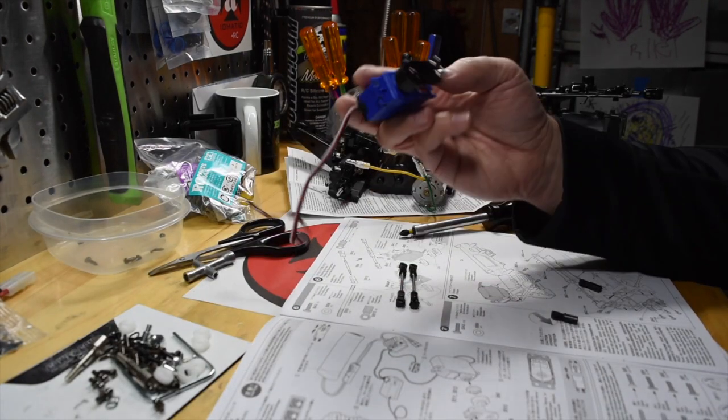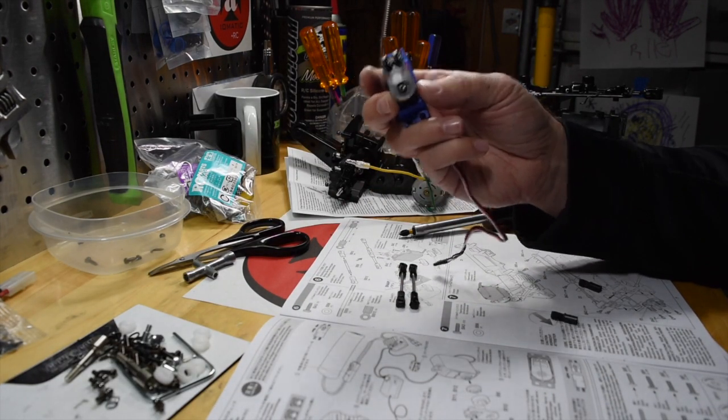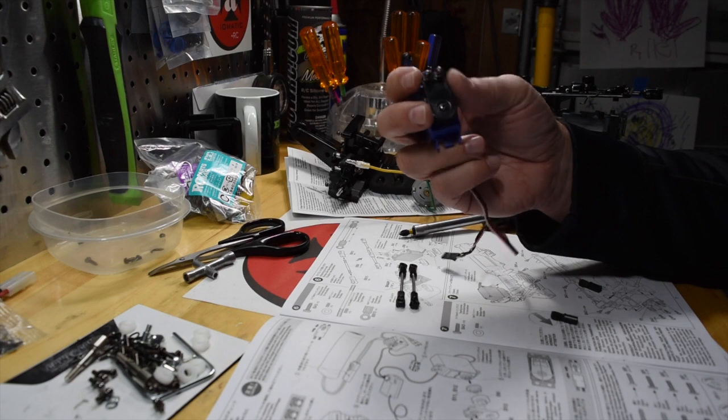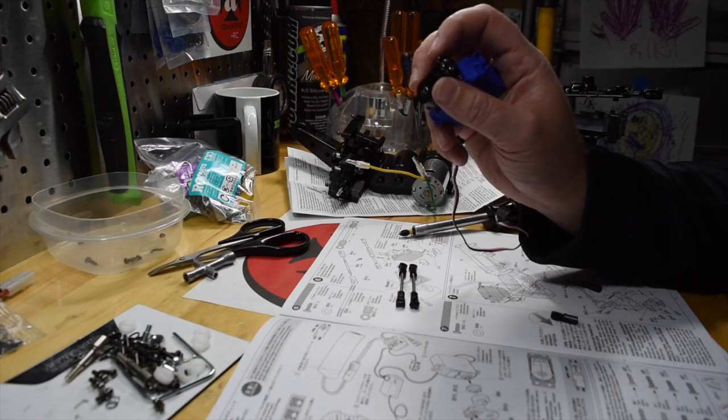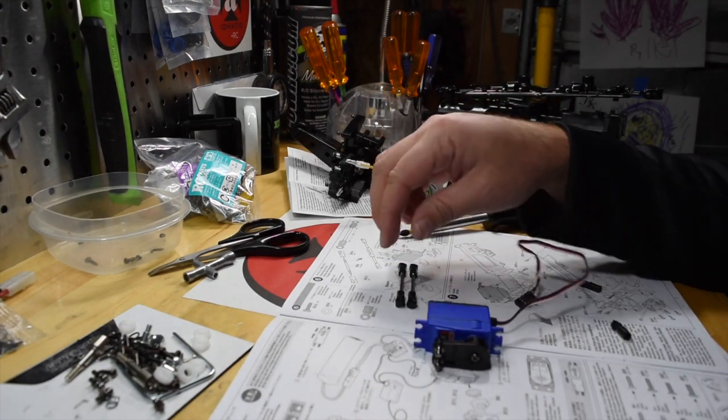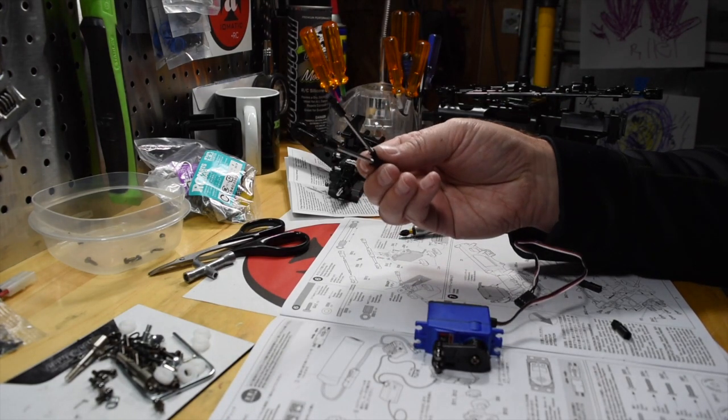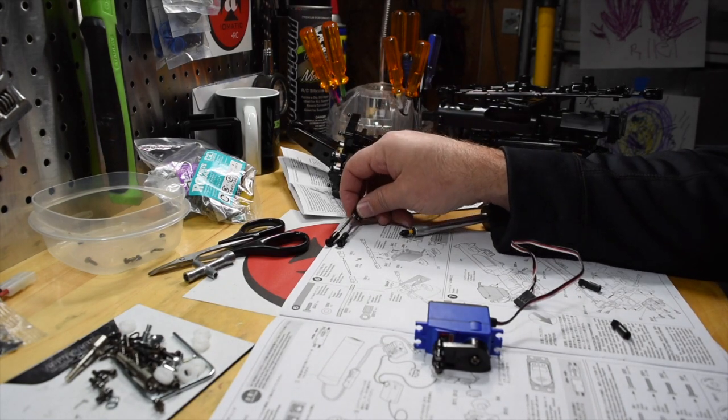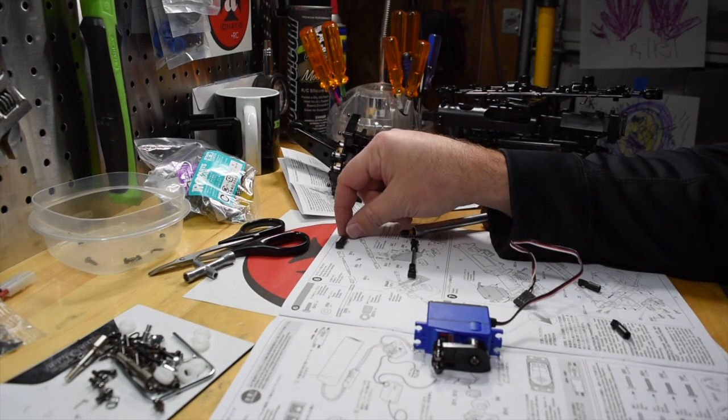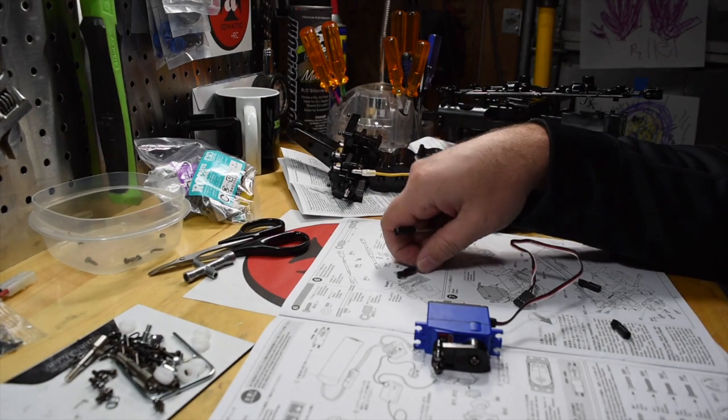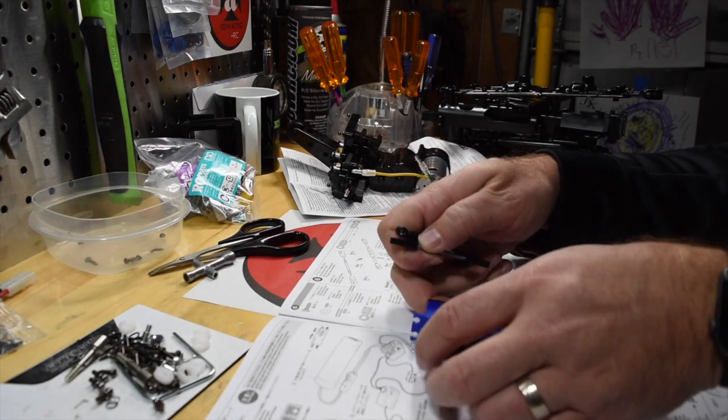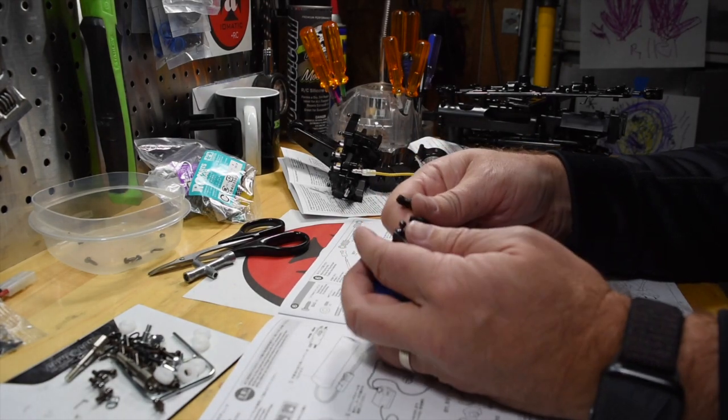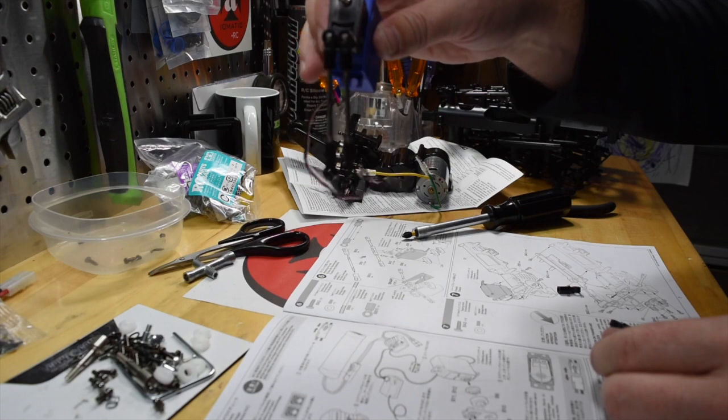All right. So here's where I'm at. I got the servo centered. I got the whole assembly in with the servo saver. These little ball connectors. And I put together these two links. These two links are set to the 35 millimeter spec that is in the manual. And these simply just pop onto the ball connectors. There. Done.